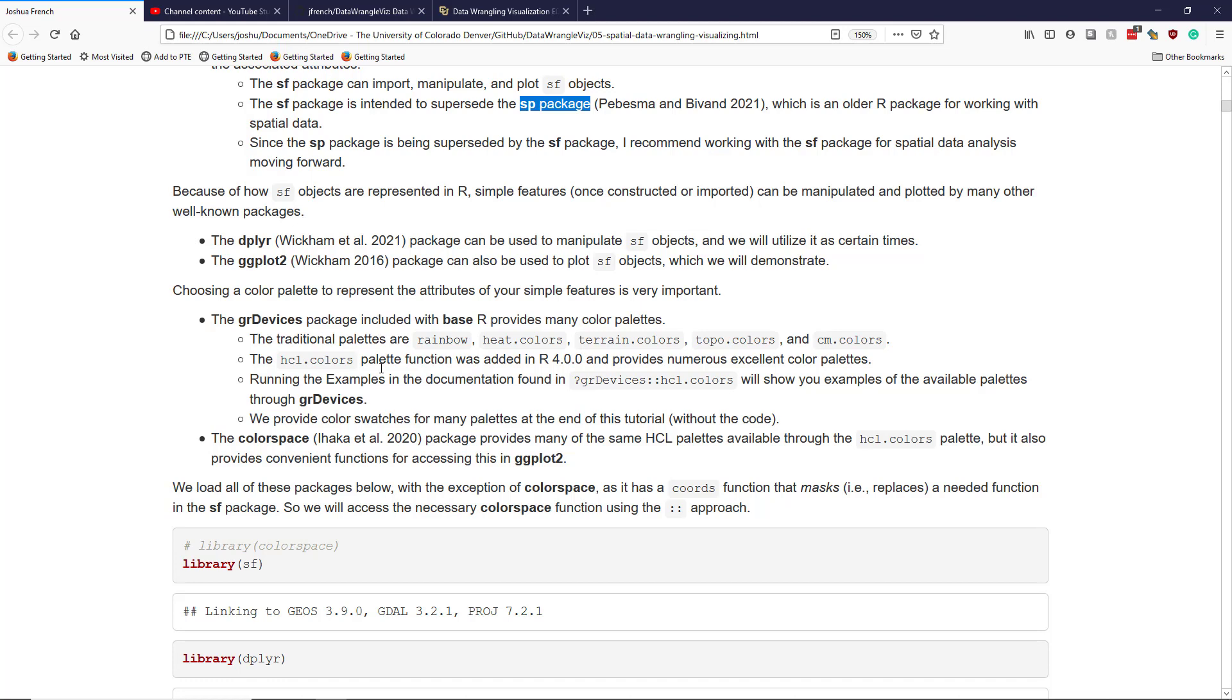At the end of this tutorial actually, I've created and run some code that's actually available just in the help file for the hcl.colors function, which shows you the different color scales or the color swatches of the different color palettes that are available there. We'll look at the end of this tutorial in just a second.